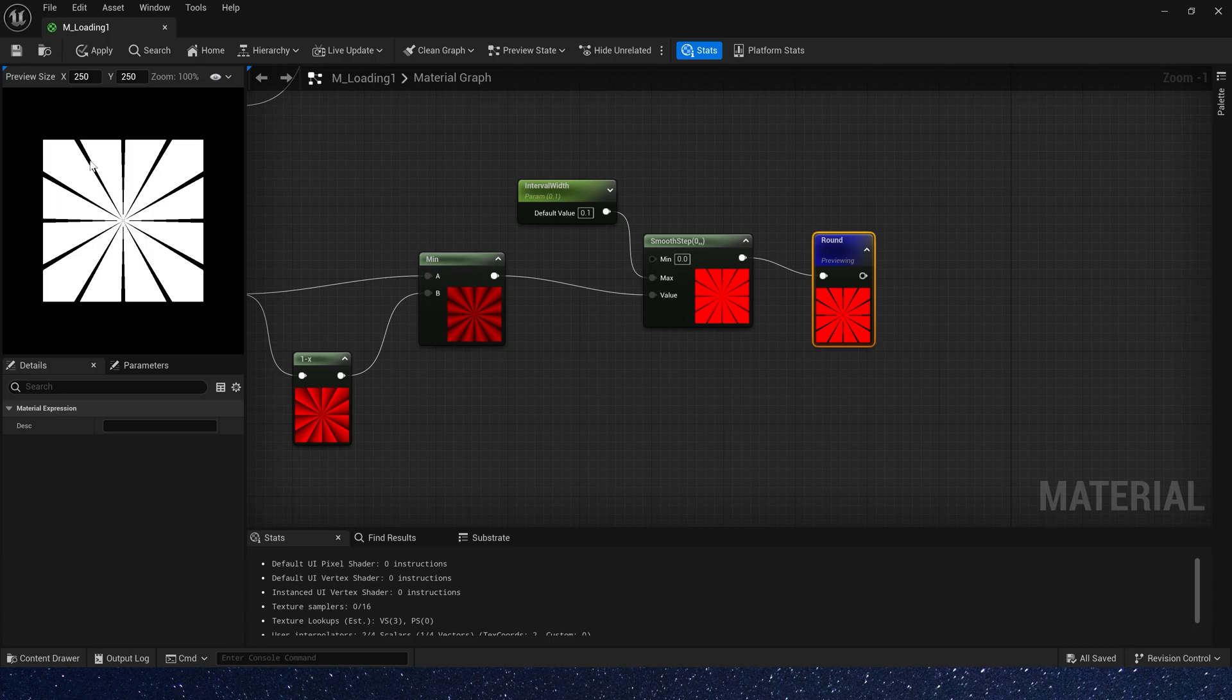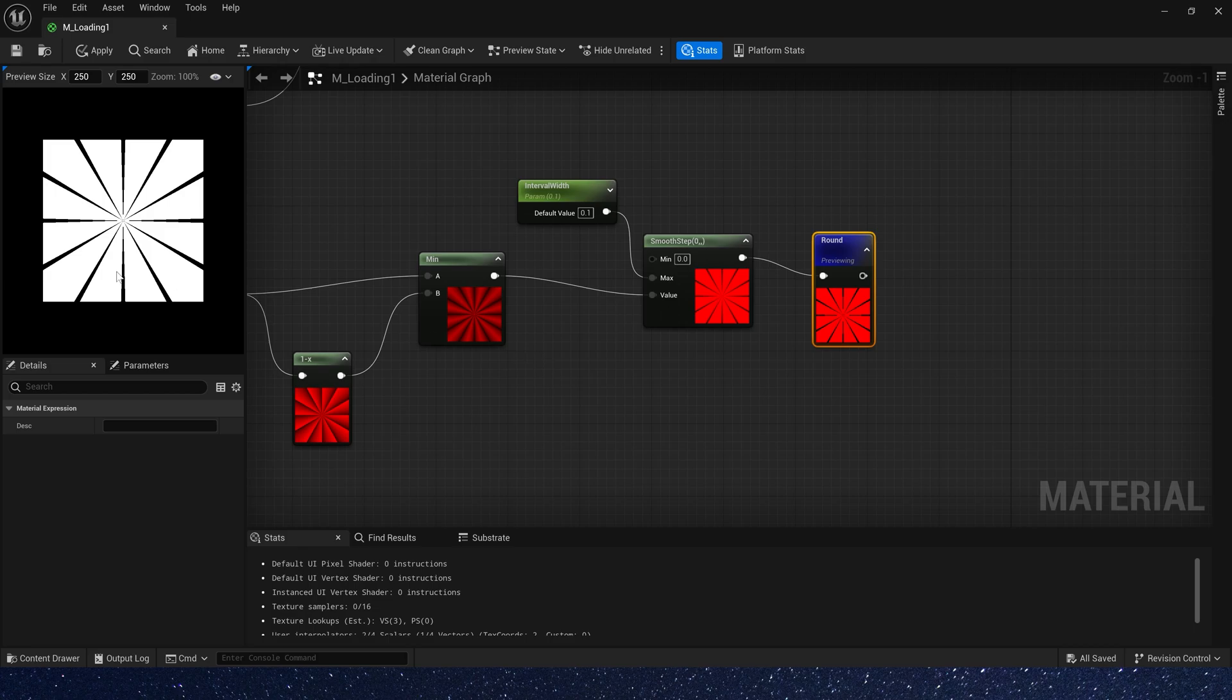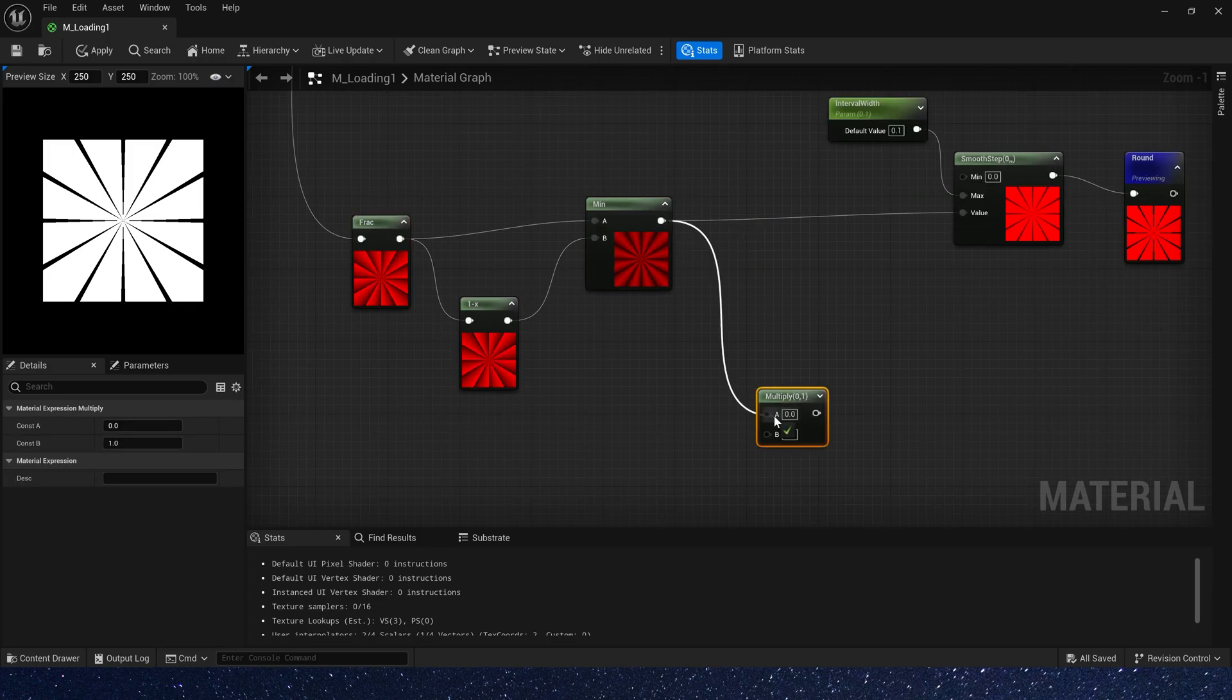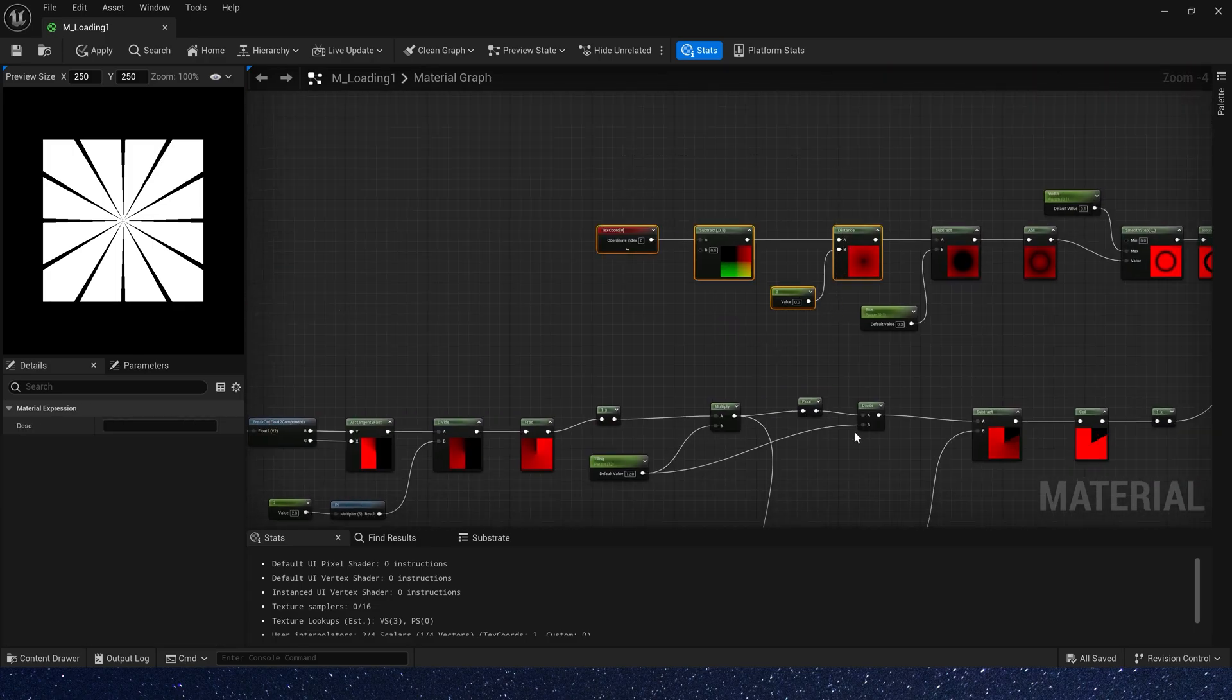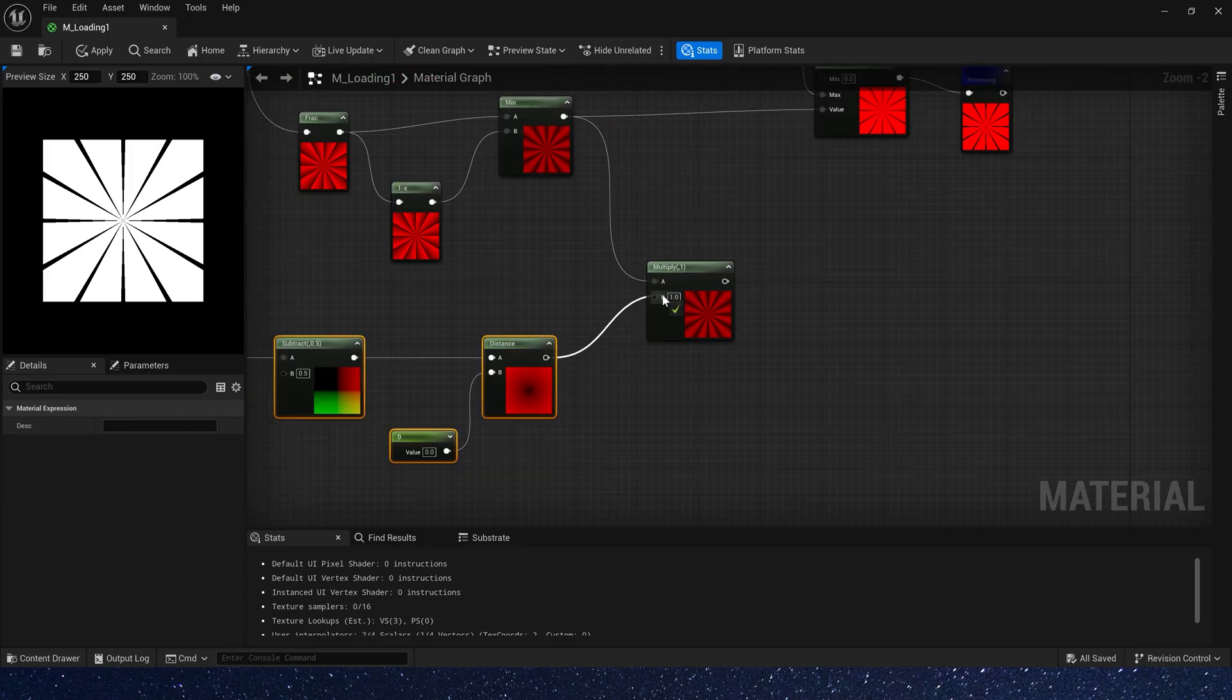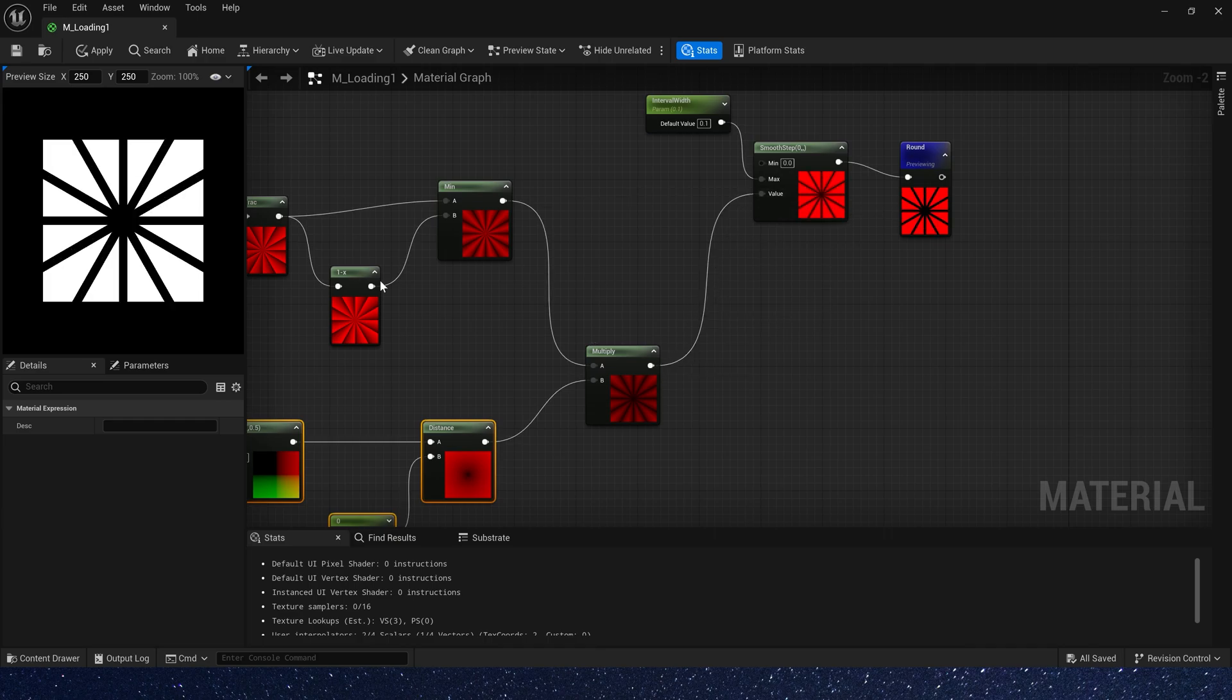We need to make the intervals closer to the center larger. So let's add a radial gradient. Make the value smaller in the center. Copy this node. Now their intervals are basically the same.